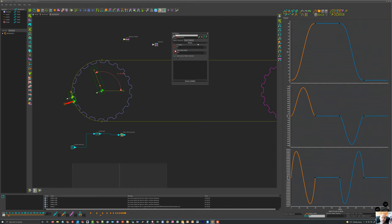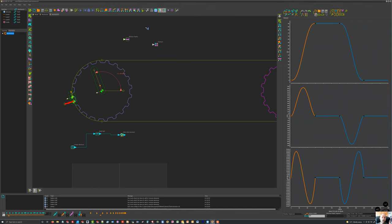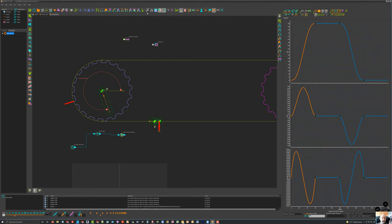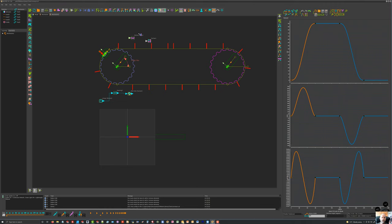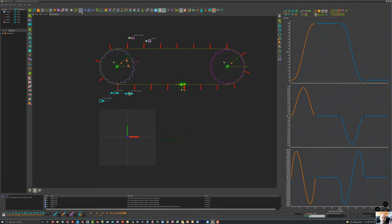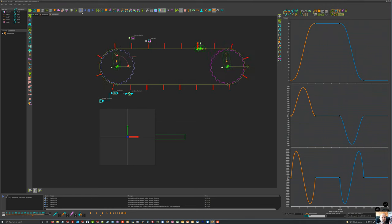After rebuilding, when I run it I can see I've got my 20 equispaced flights on my belt.